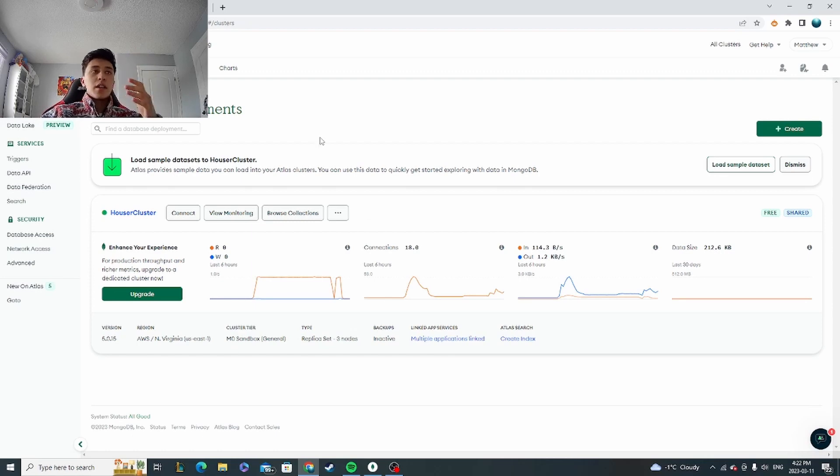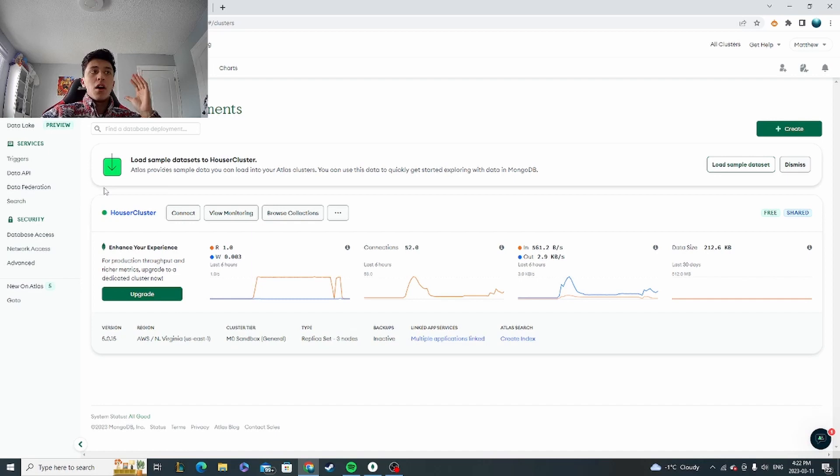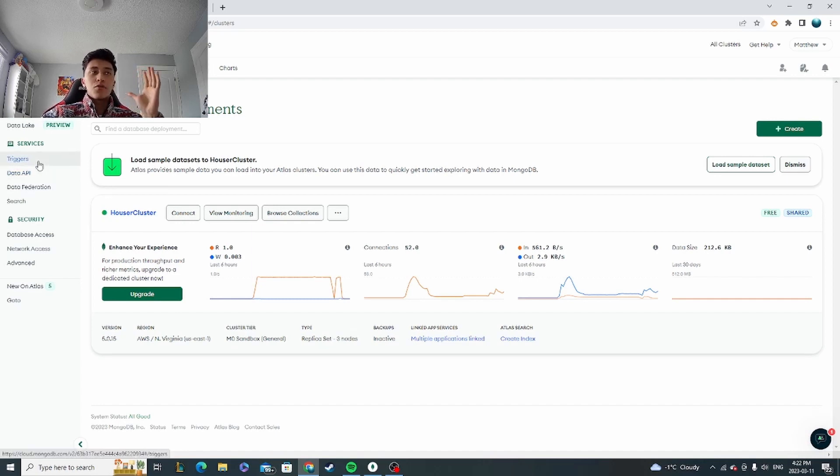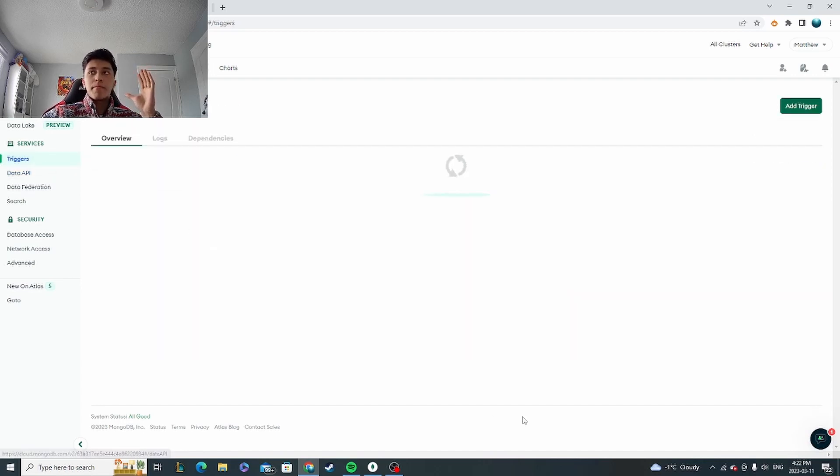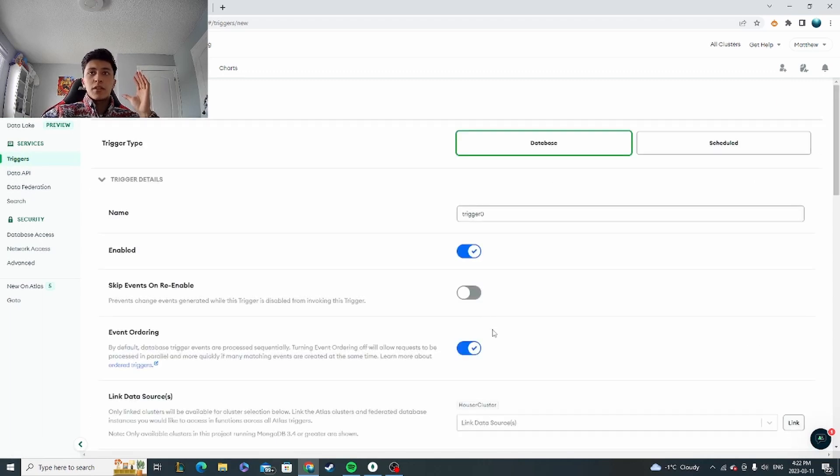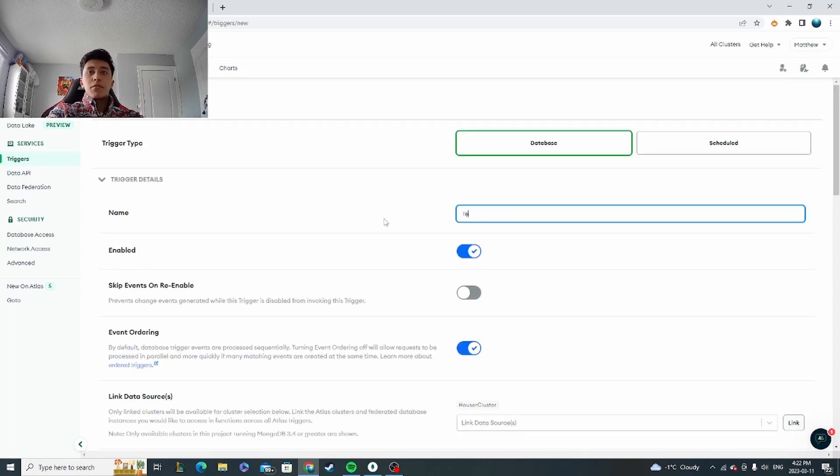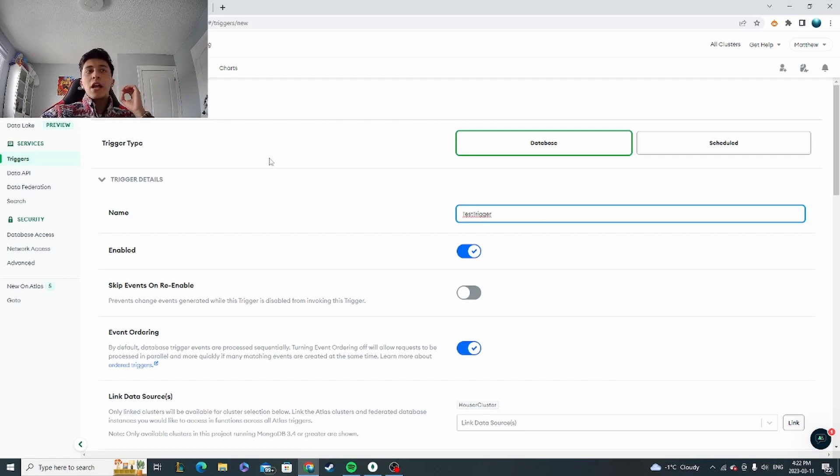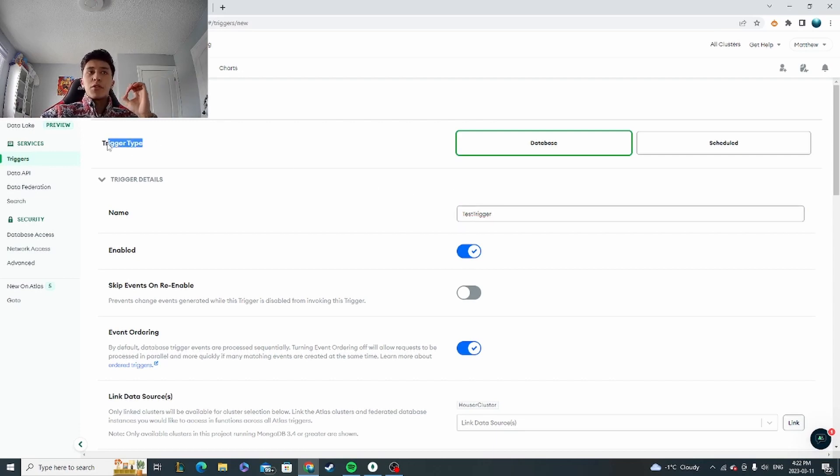So let's get right into it. I'll show you how to set up the basics on Atlas here. On the left you're going to want to go to your triggers and then we're going to add trigger. So let's set the name to test trigger. Now it's important to note here we have trigger types—there are two types of triggers.